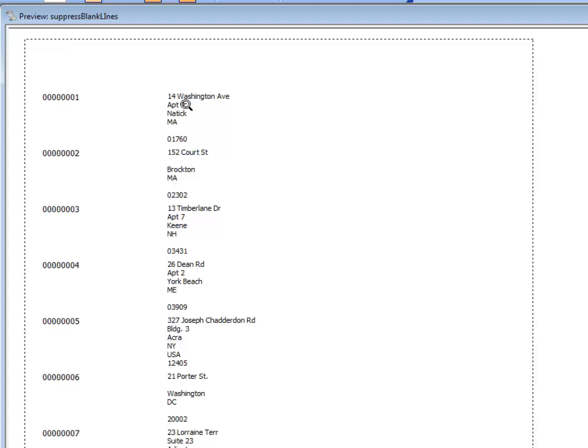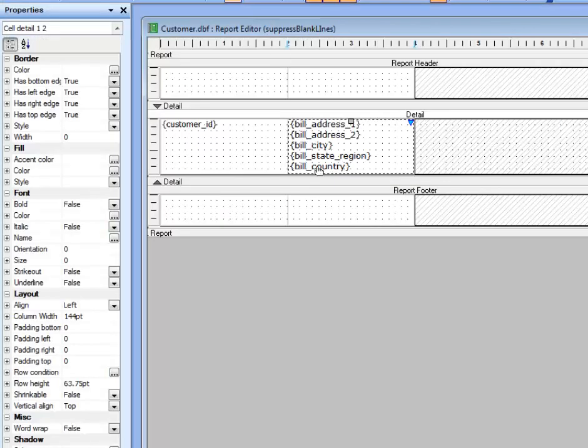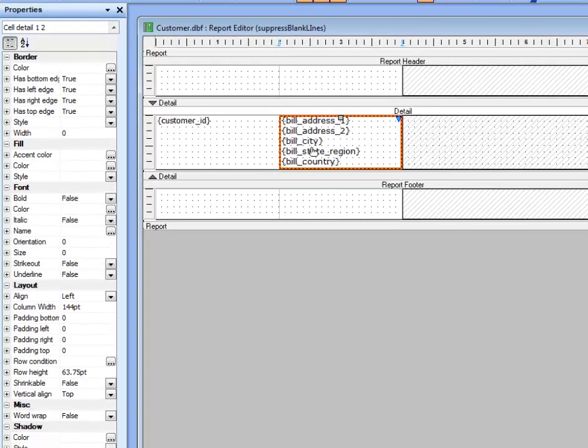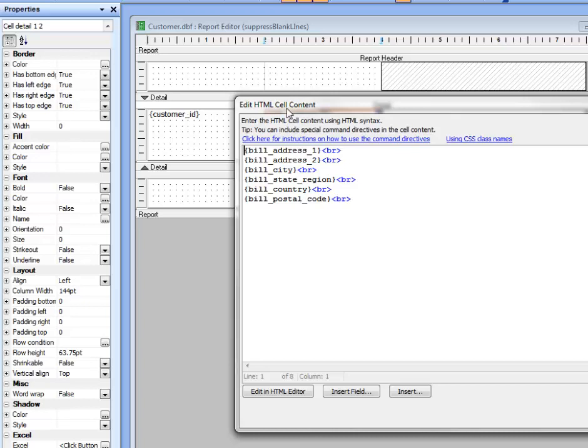So let's go now and see how we can suppress the blank lines in that section. So we go back to design mode, and here we double-click to edit the cell content.